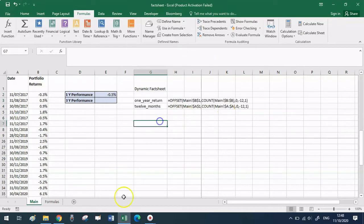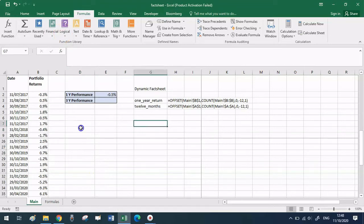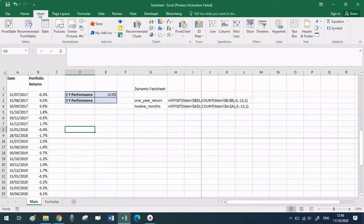That will paste the names referring to the two dynamic ranges we've built so far, along with their respective OFFSET formulas. Now, to insert a chart, go to the top and click Insert.